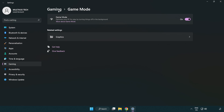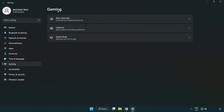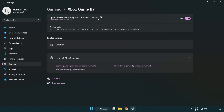Click gaming. Click Xbox Game Bar. Turn off Xbox Game Bar. Close the window.